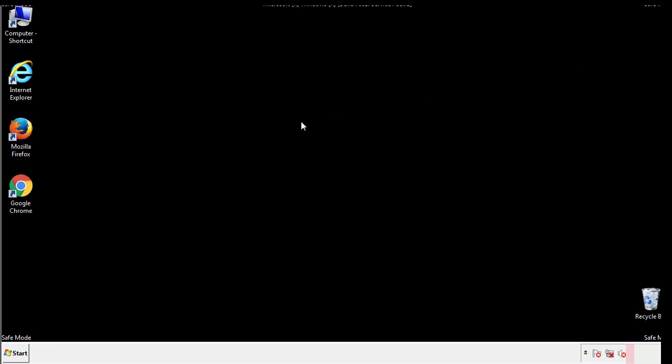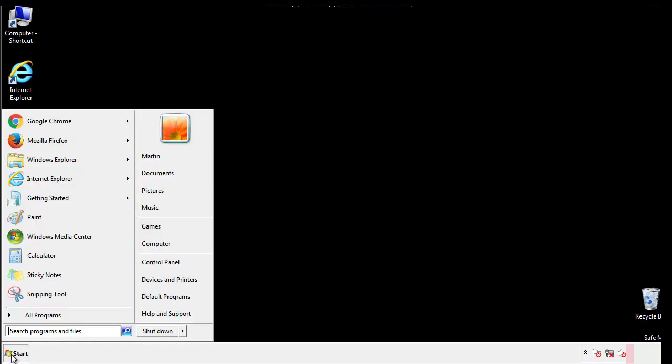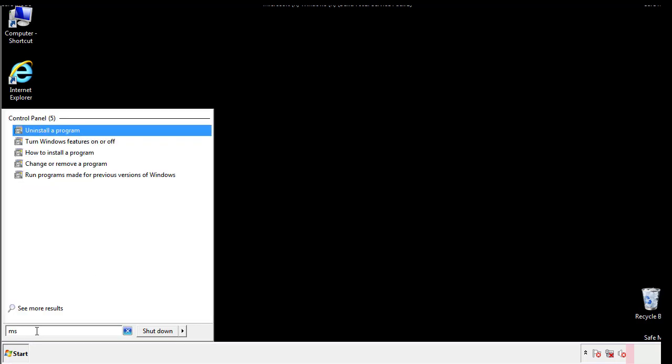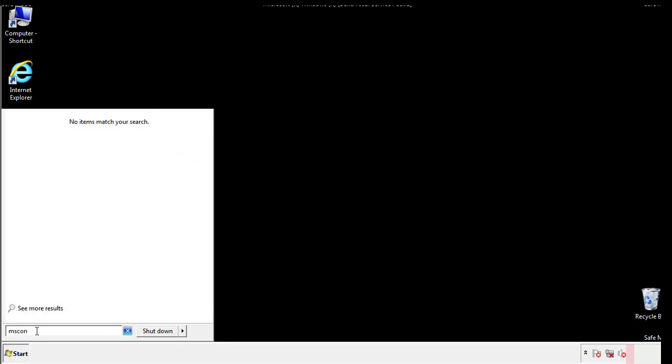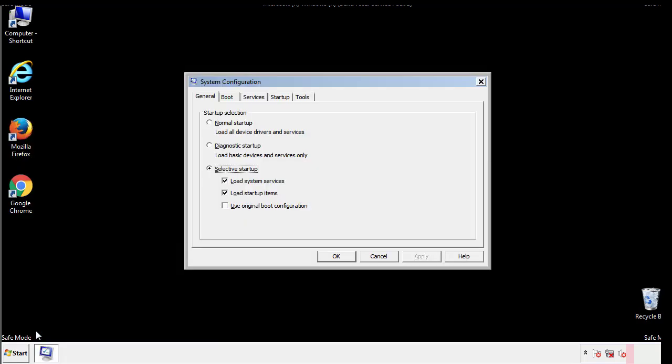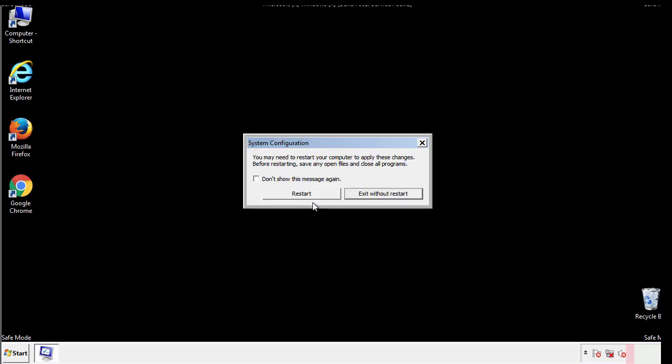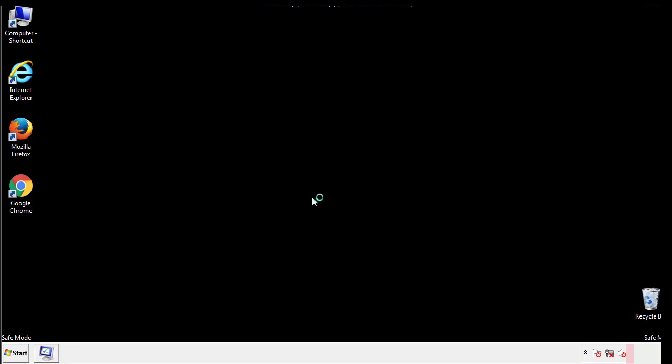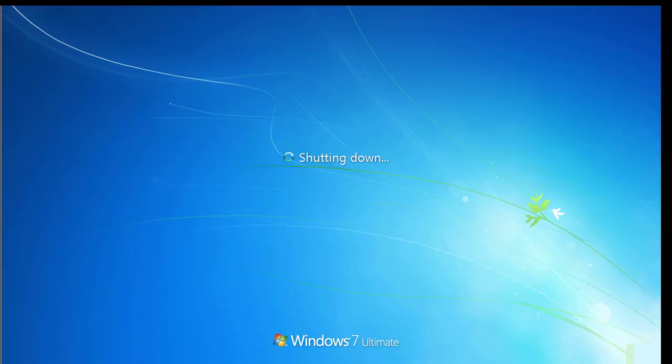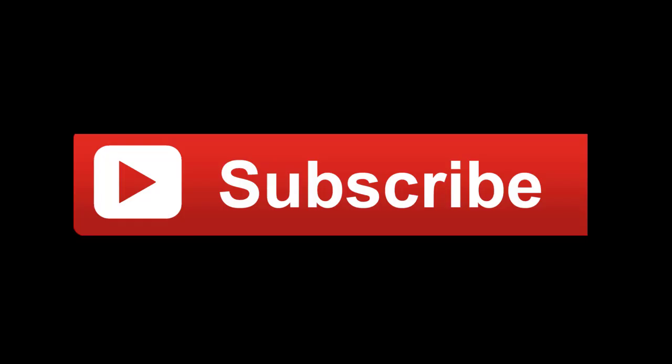Once we're done looking at all the locations, we can restart the computer. We have written a detailed guide with all the steps if you'd like to print them out. Or if you have any questions, you can write to us in the comment section in the article. Thanks for watching.